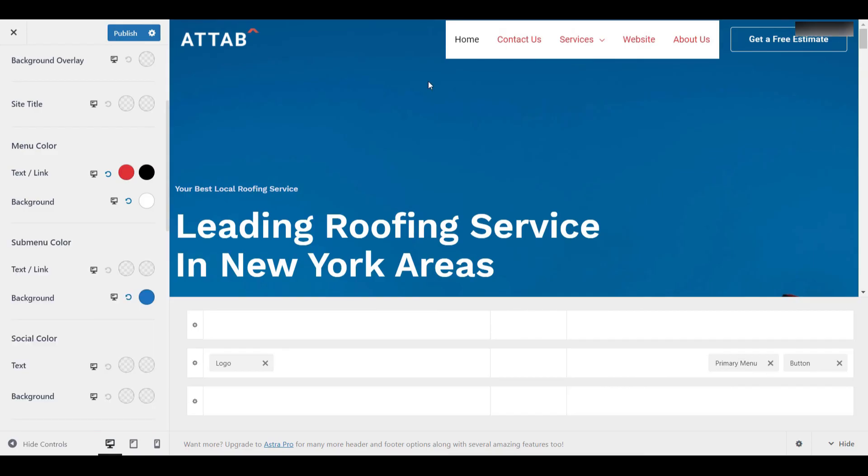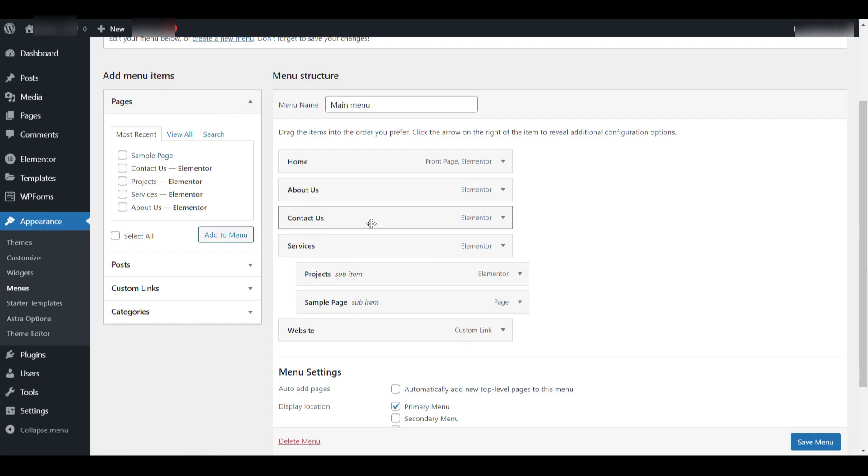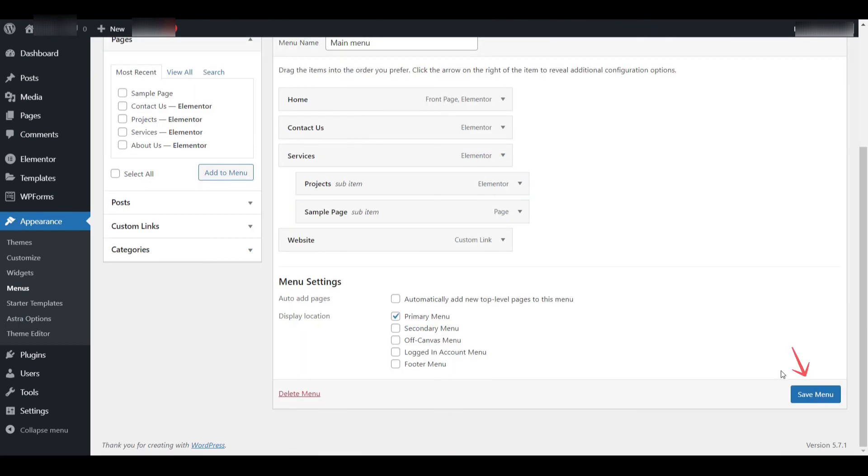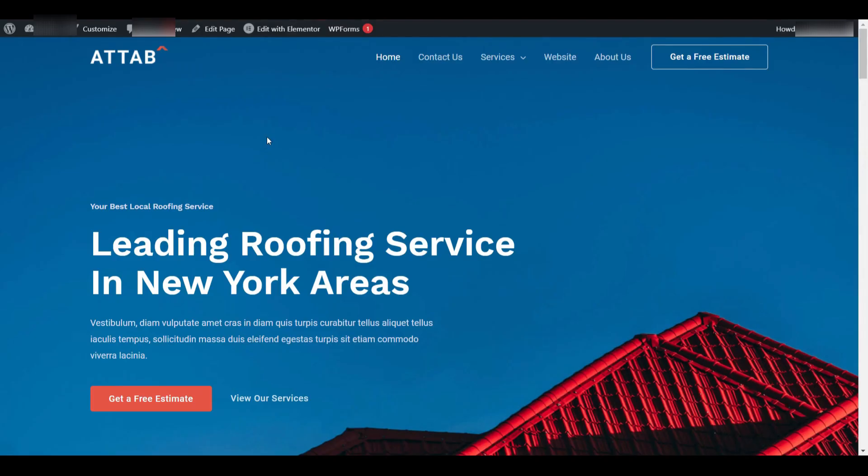And if you ever want to remove an item from the menu, such as the About page, simply click the little arrow next to the menu item and hit the Remove link. Then save the menu again. That item will be removed from the navigation, but don't worry. You can always re-add it later by repeating the earlier steps.